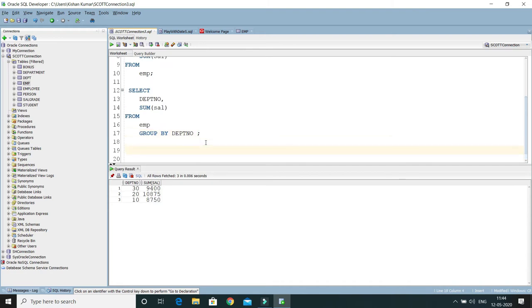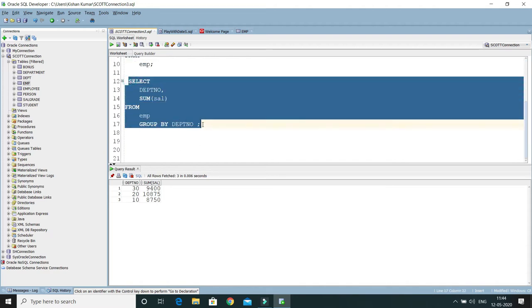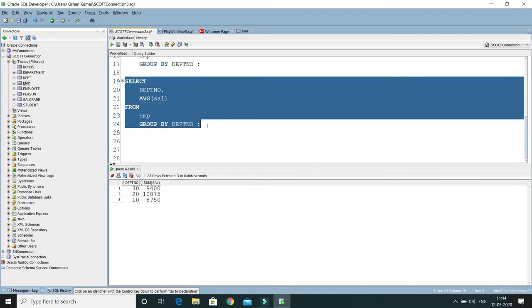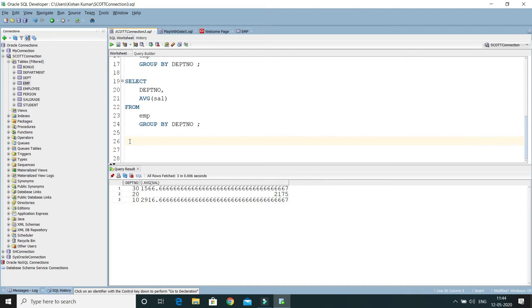Now let's try the AVG function. I'd like to calculate the average salary department-wise. Copying the previous query and replacing SUM with AVG, this will give the average salary department-wise. The average salary is computed by adding salaries within each department and dividing by the number of employees in that department. We can see the average salary returned for each department.